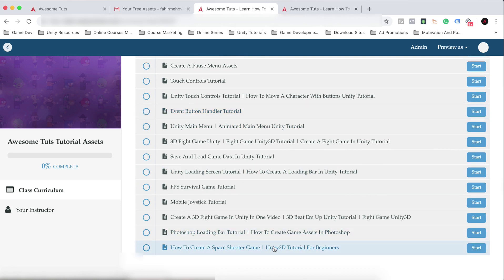How to create a Space Shooter game, Unity 2D tutorial for beginners. This is the title of that tutorial on my YouTube channel, which means these are the assets for that tutorial, right? Yeah.